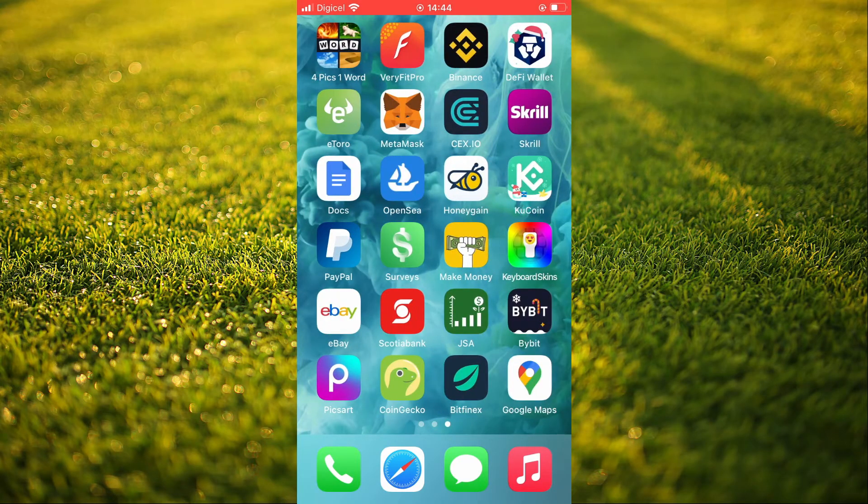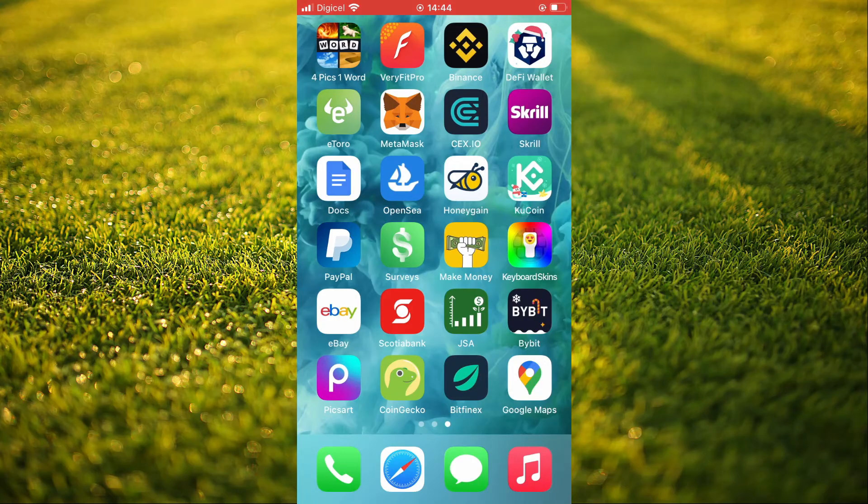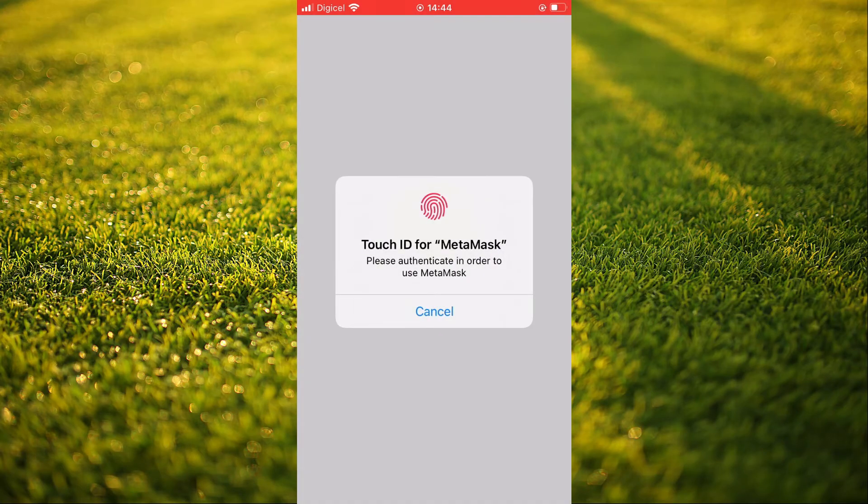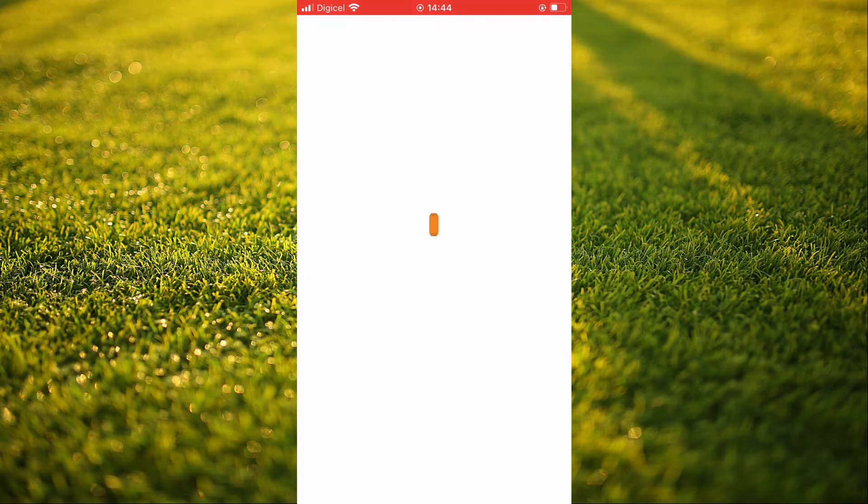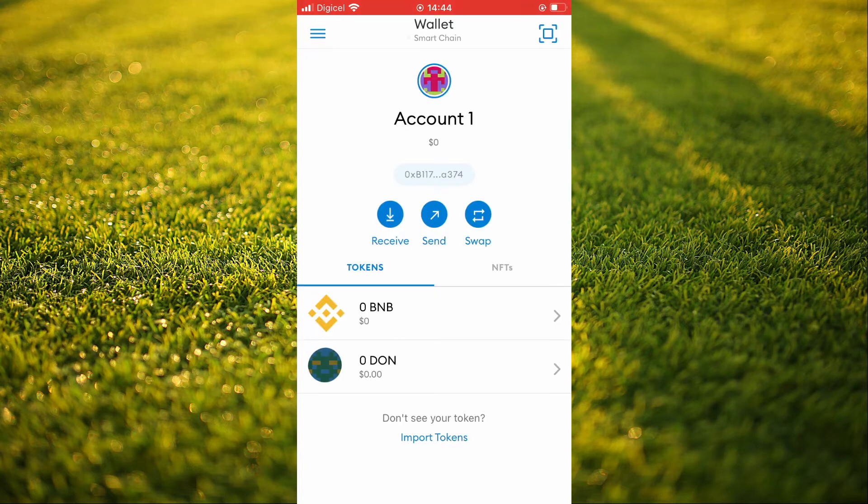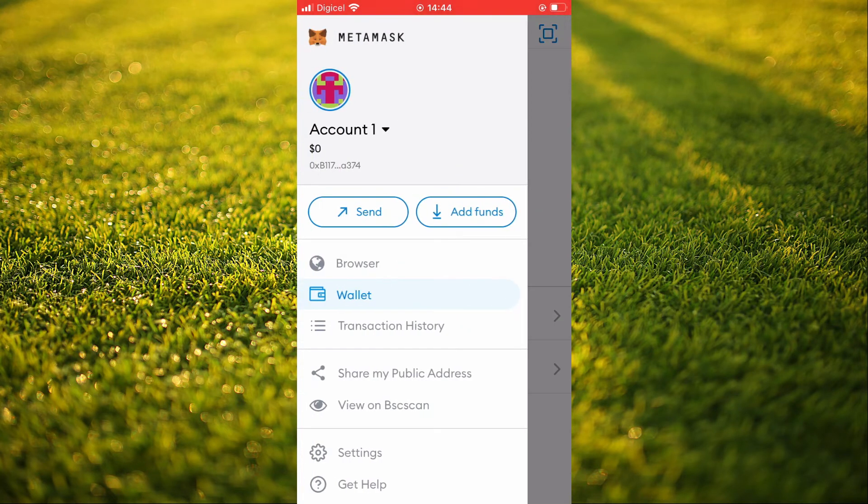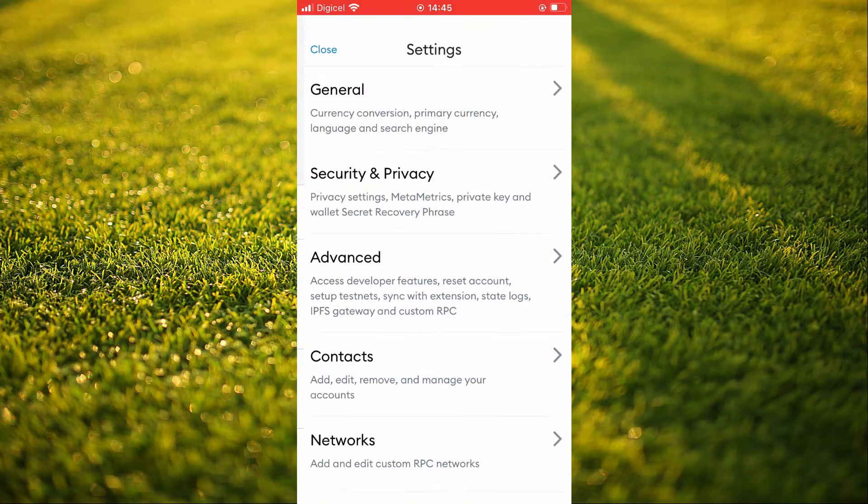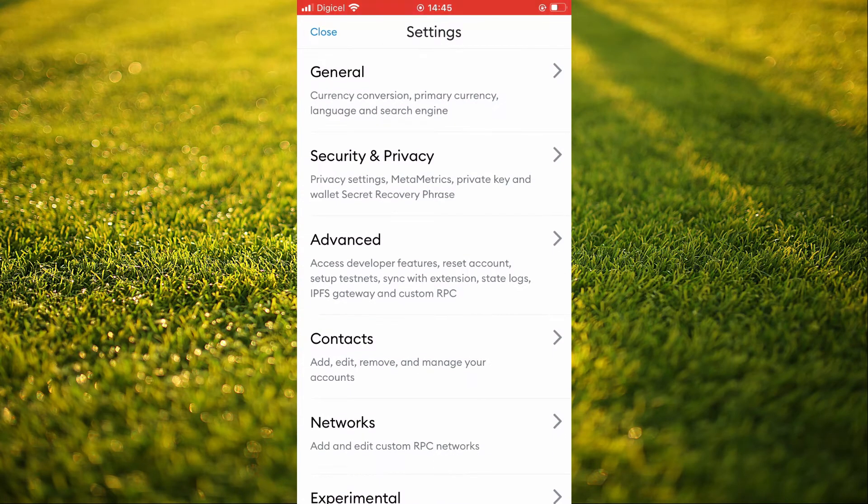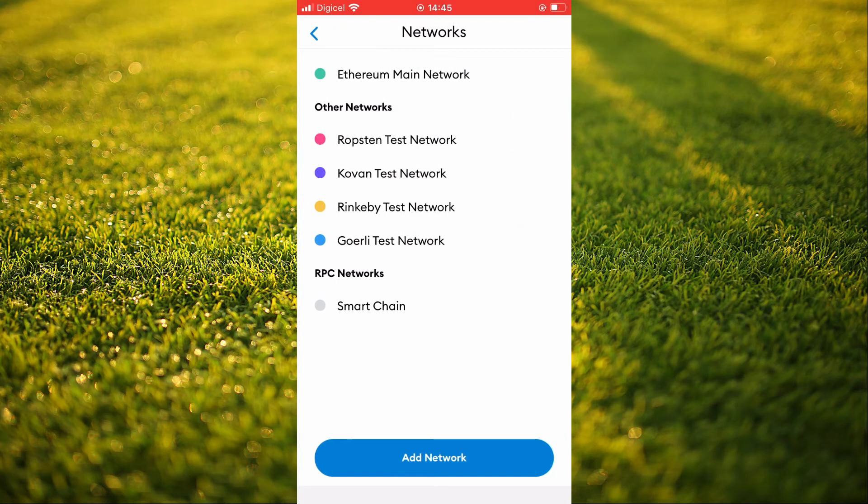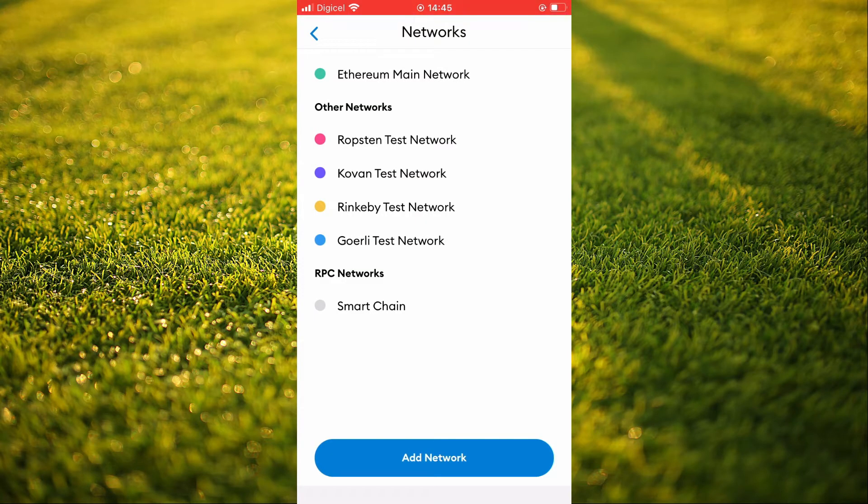Next, you're going to go into MetaMask. Once in MetaMask, you're going to tap on the three lines in the top left-hand corner and select Settings. Then you're going to select Networks and you want to add an RPC network.